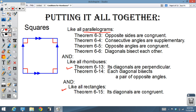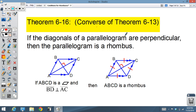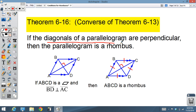Squares also have the properties of rectangles: diagonals are congruent. Now we start going backwards. Theorem 6-16 is the converse of 6-13. Theorem 6-13 said that if something was a rhombus then the diagonals are perpendicular. Taking it backwards: if the diagonals of a parallelogram are perpendicular, that parallelogram must be a rhombus.